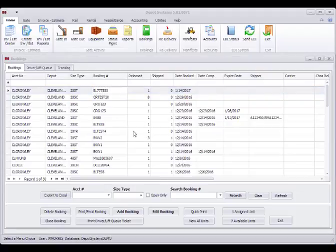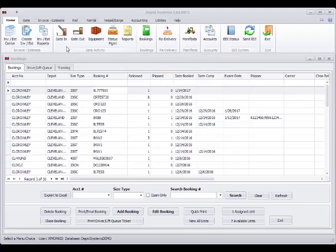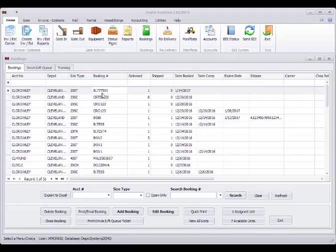Also, as a note, when you're reviewing the gate out portion of the system or the bookings, the gate in that we did pre-books everything so that it will be clear to go out on the out screen automatically without having you to come in and do any extra work.